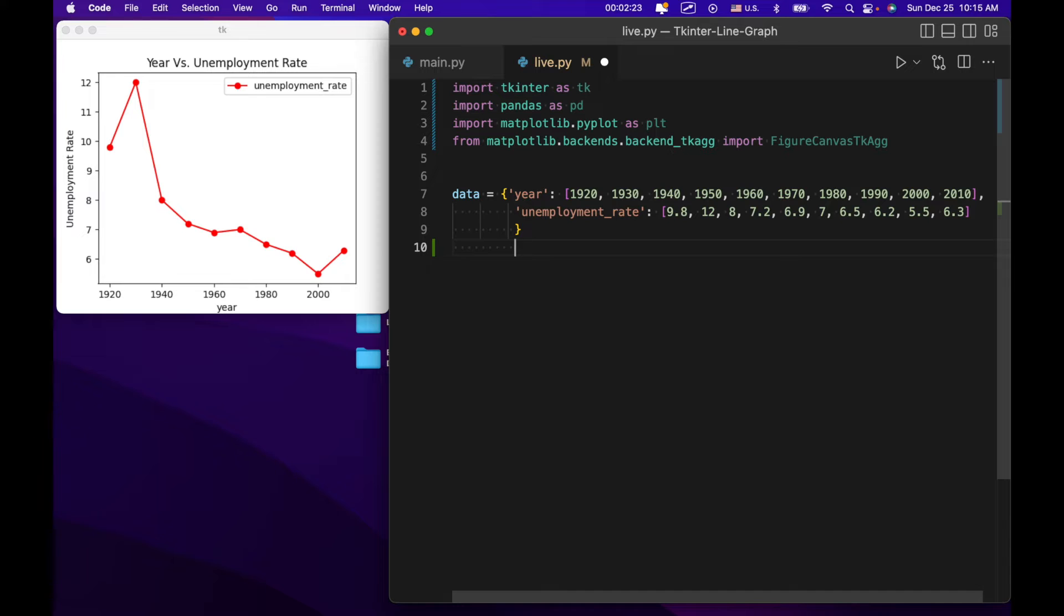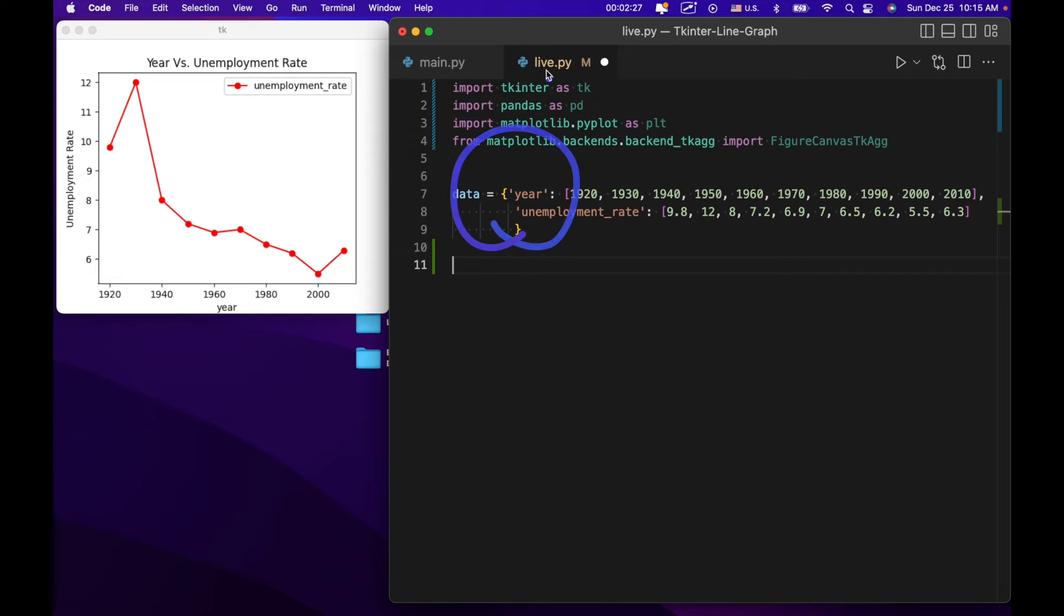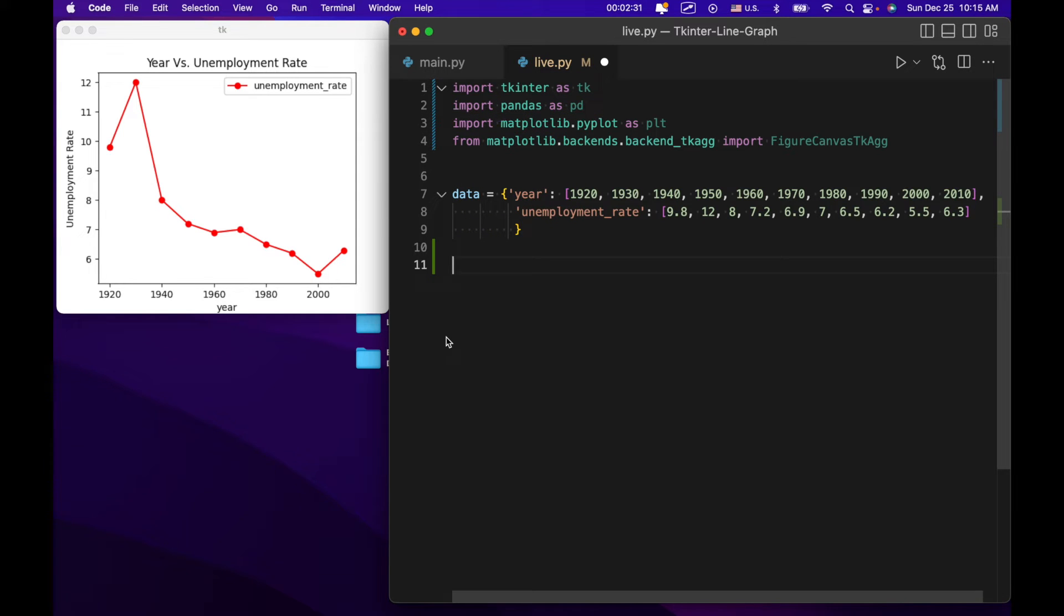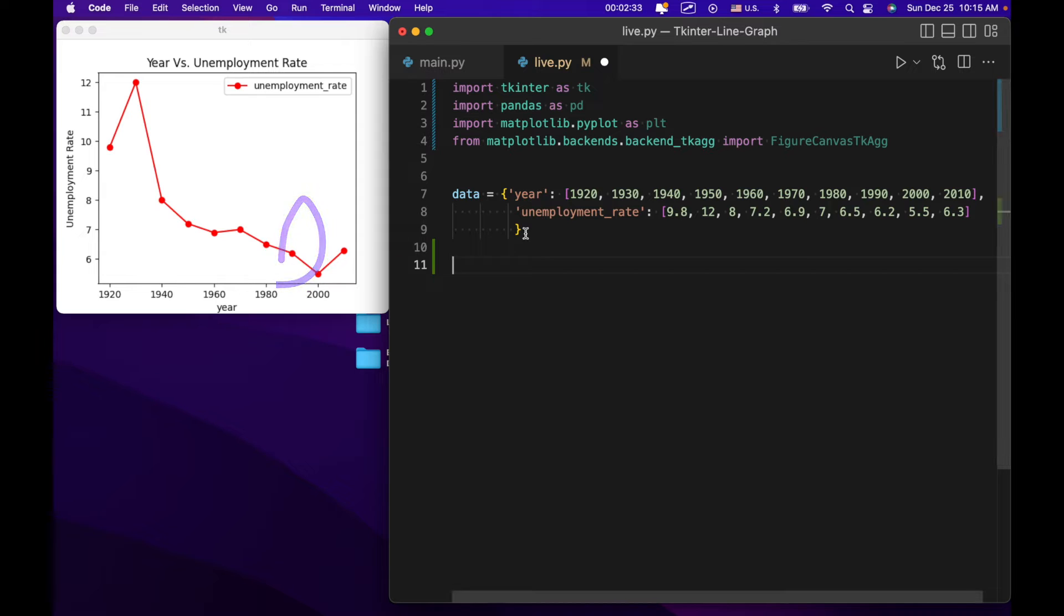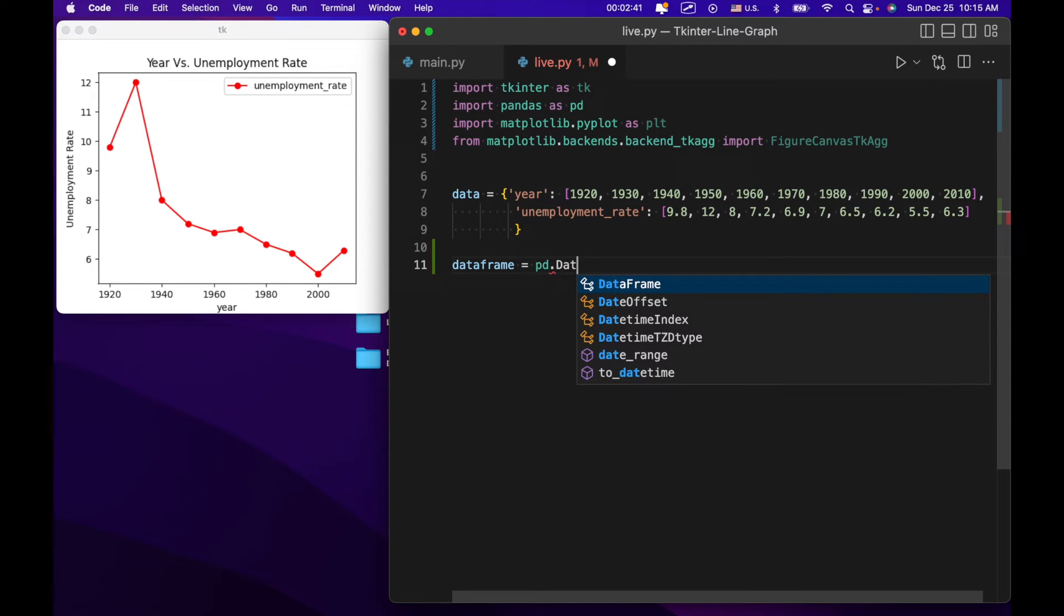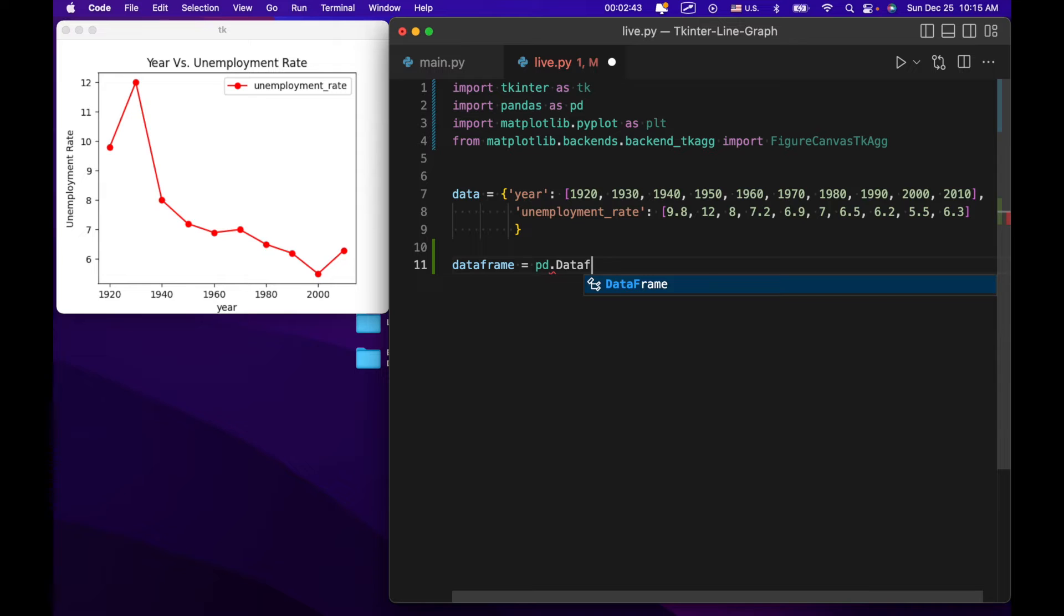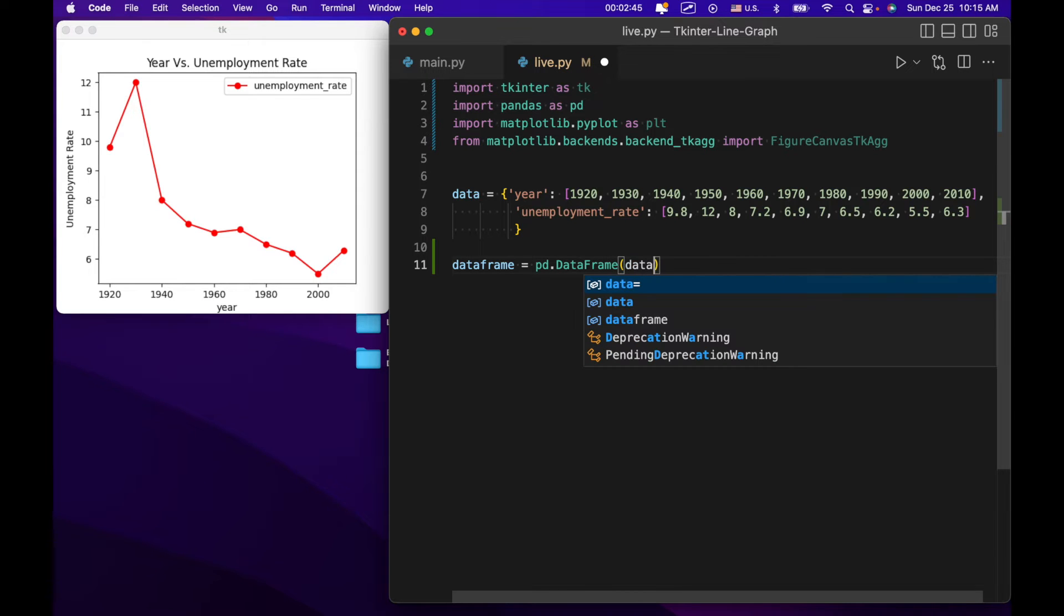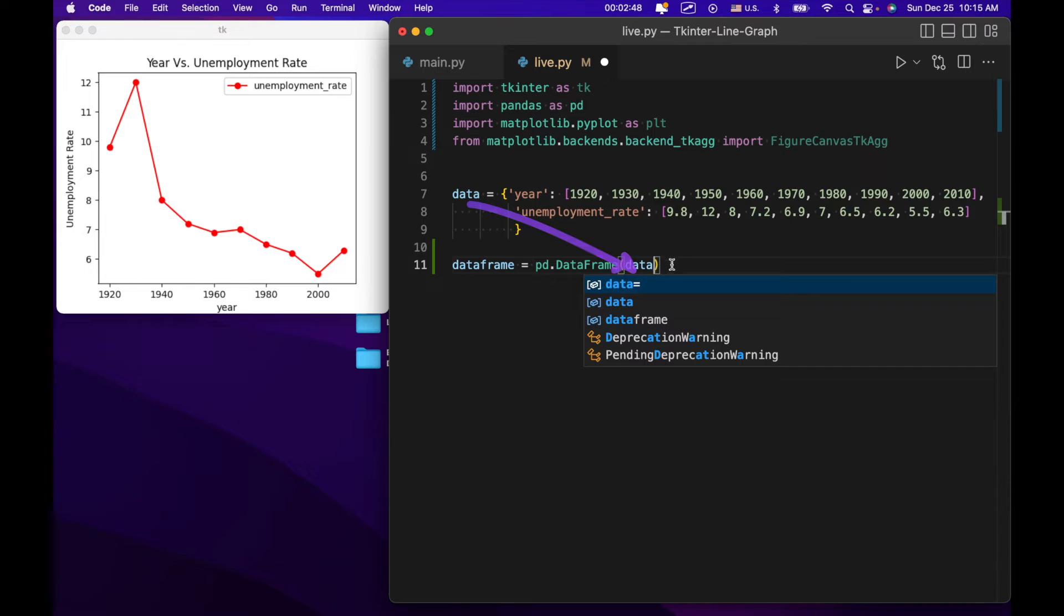So the first thing we're going to do is we're actually going to turn all of this right here into a panda data frame. Because that's going to aid us in plotting the data on this particular matplotlib plot. So we're going to say data frame equals pd.dataframe data. It's taking this and turning it into a data frame.